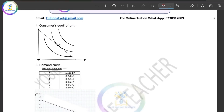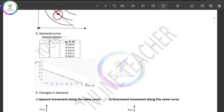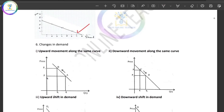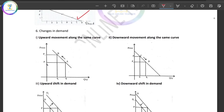What is consumer equilibrium? What is the demand curve? The demand schedule is the first step to understanding the demand curve. Changes in demand are shown by movement along the same demand curve.